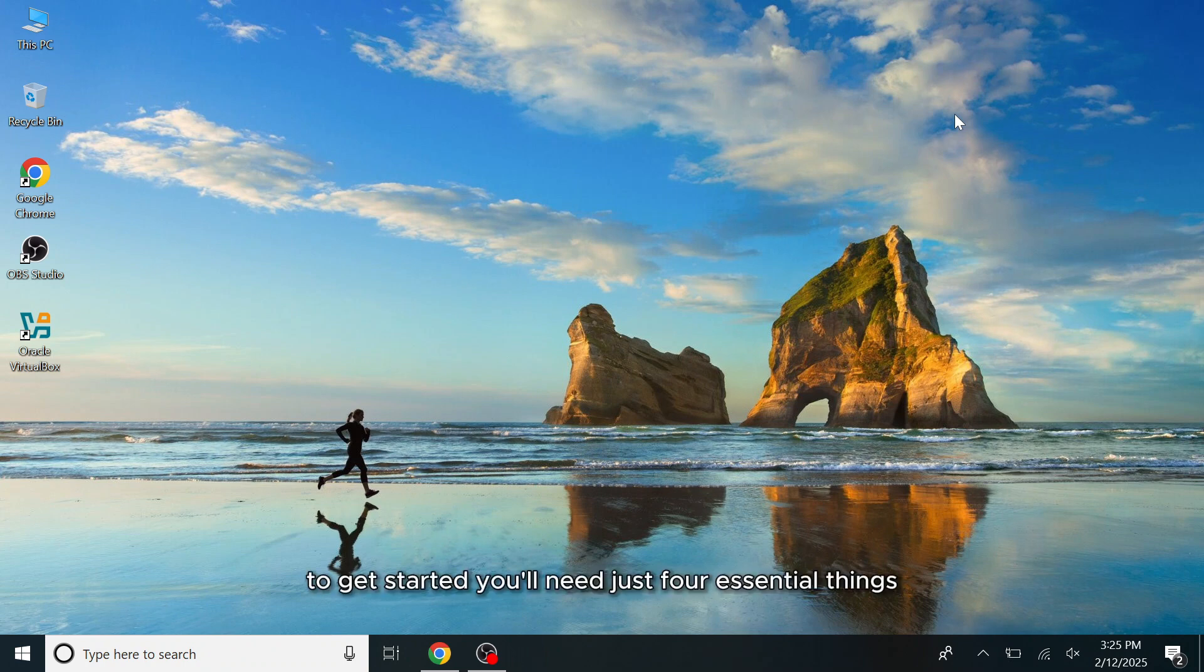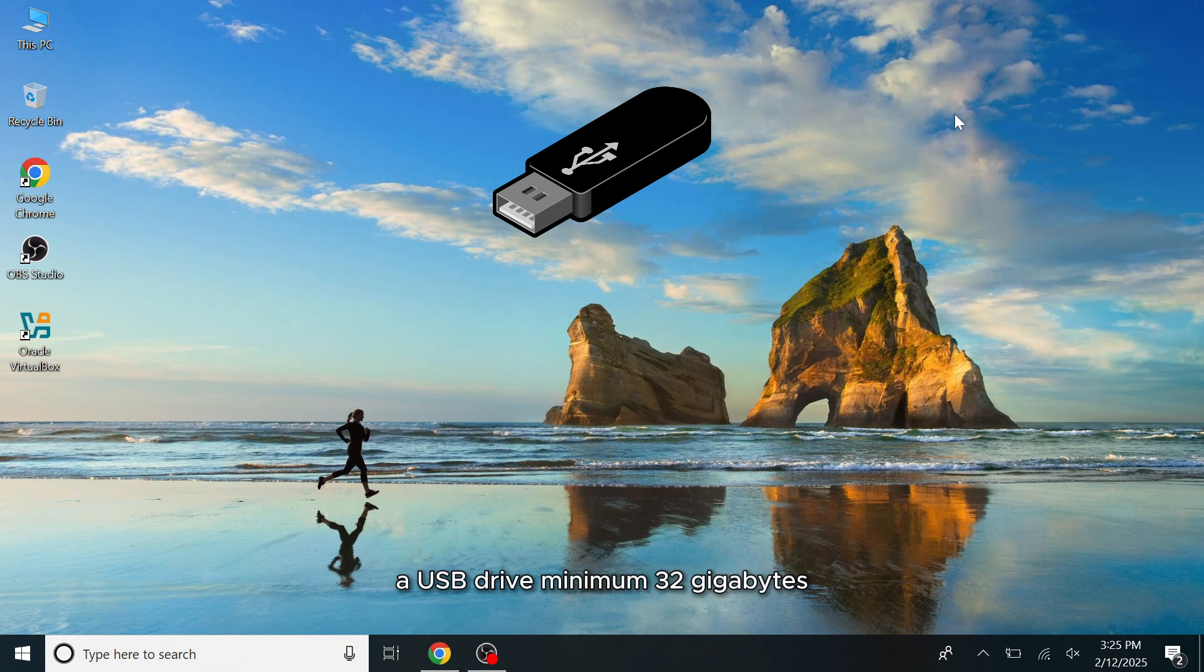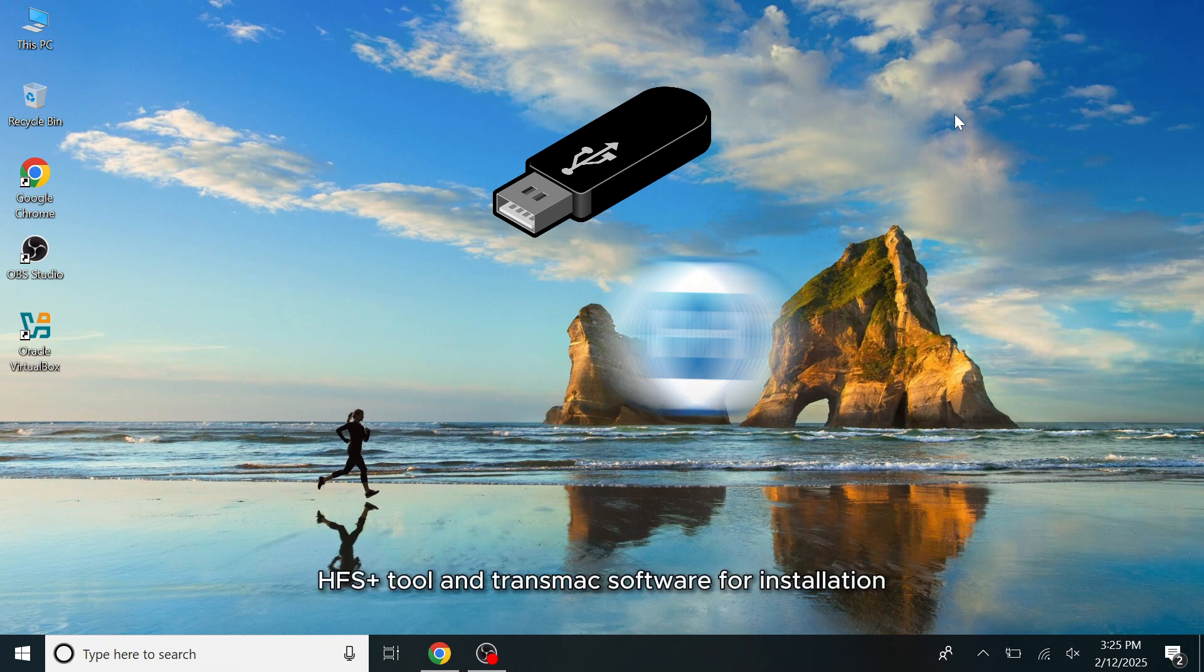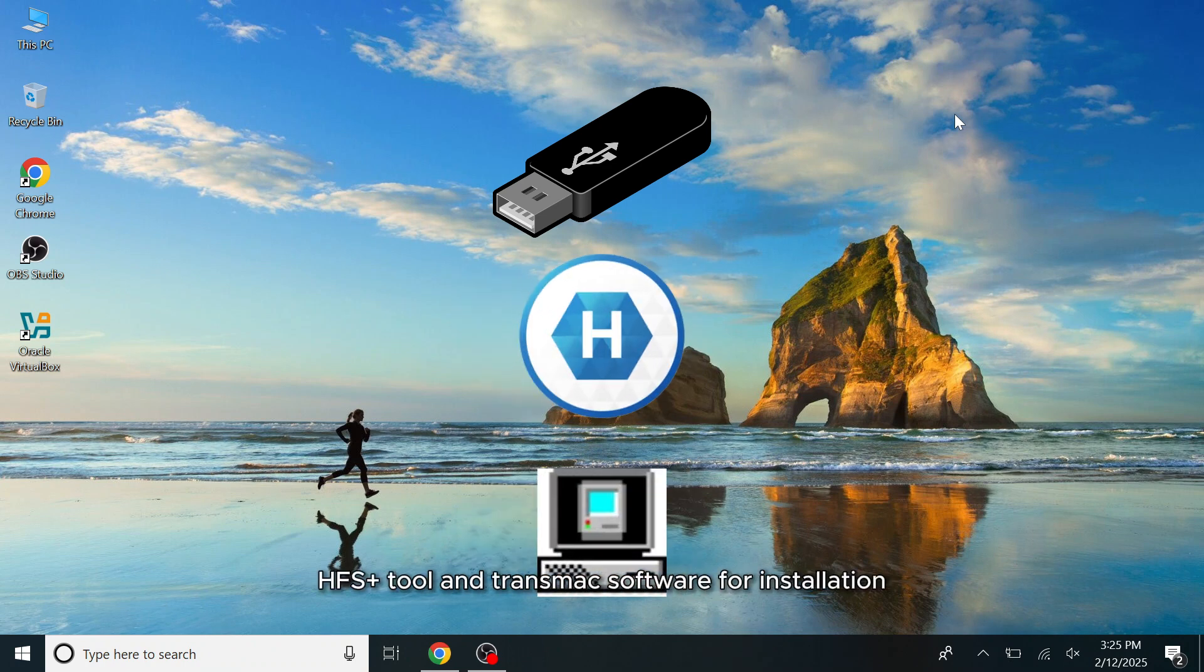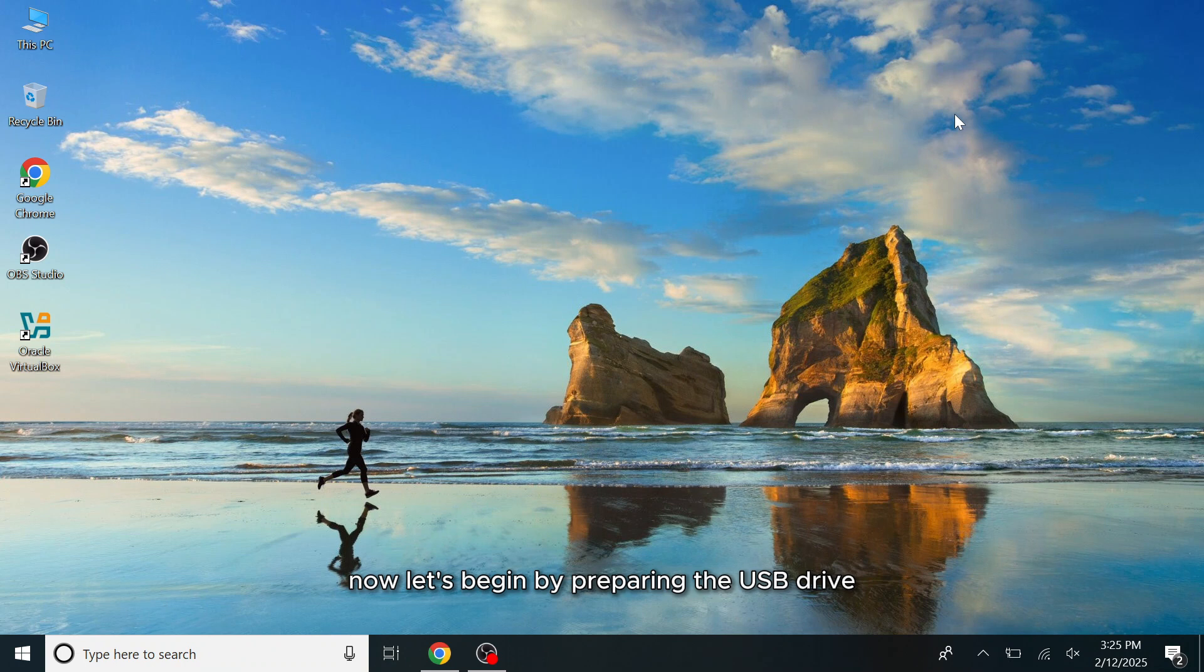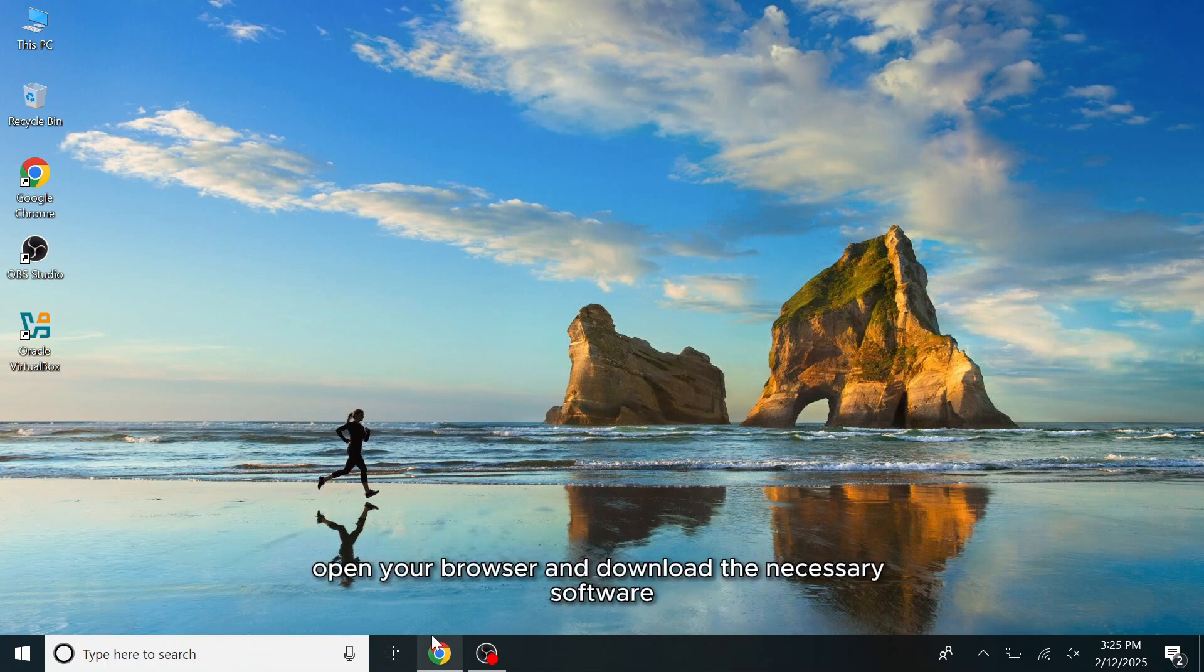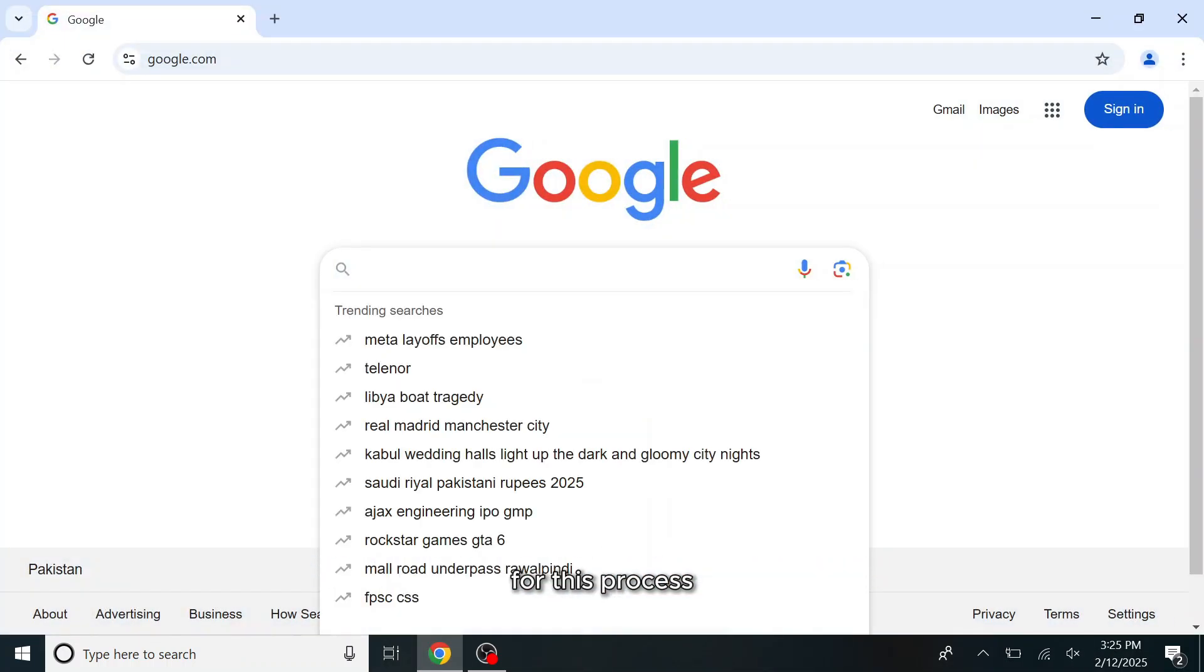To get started you will need just three essential things: a USB drive minimum 32GB, HFS Plus tool, and TransMac software for installation. Now let's begin by preparing the USB drive. First, insert your USB drive into your computer, then open your browser and download the necessary software for this process.